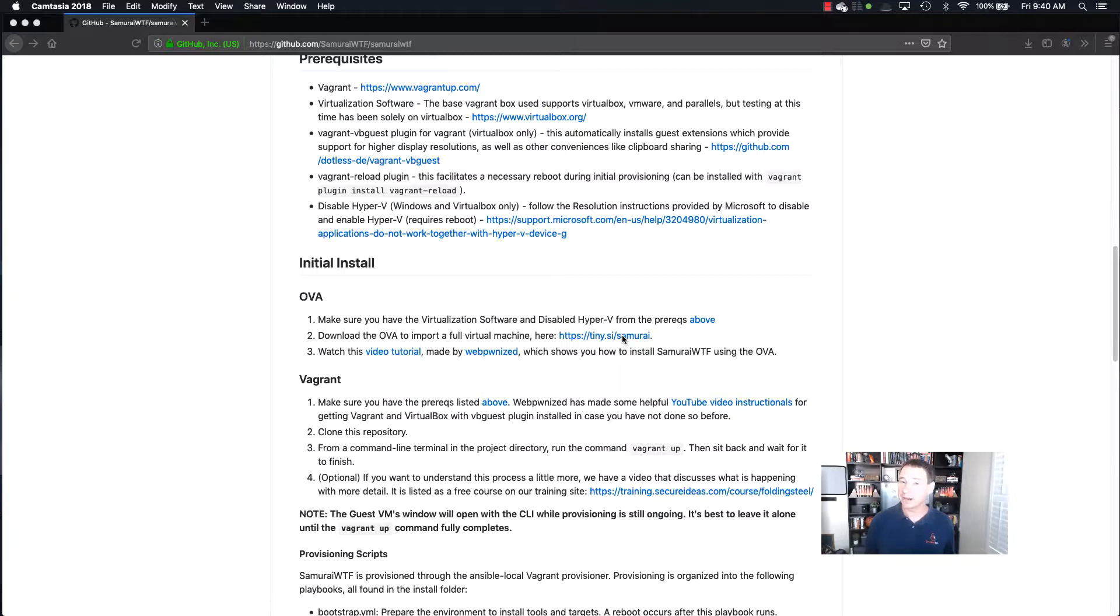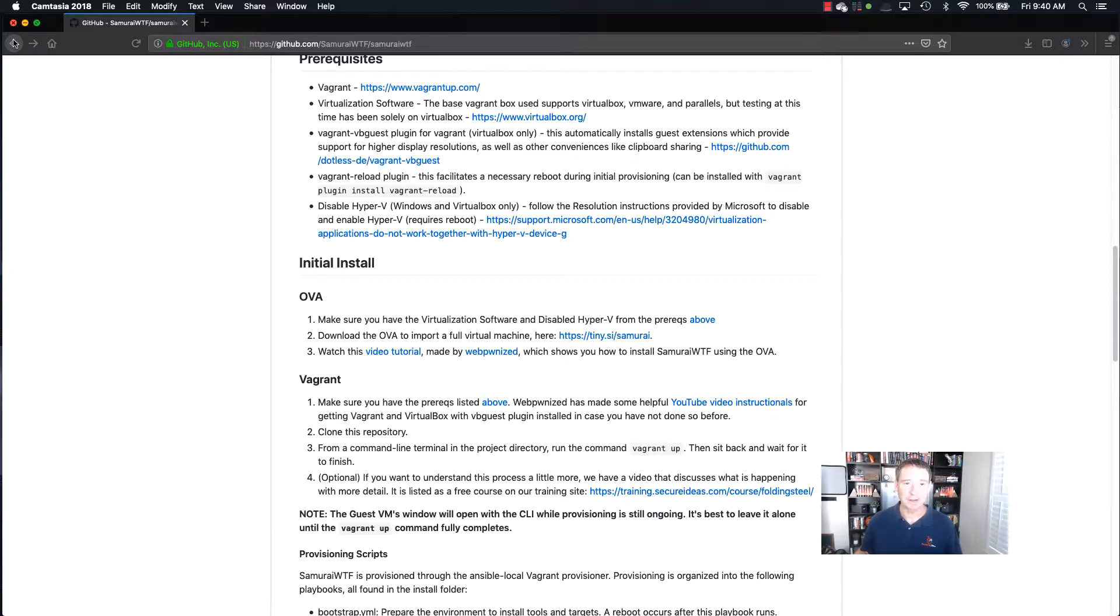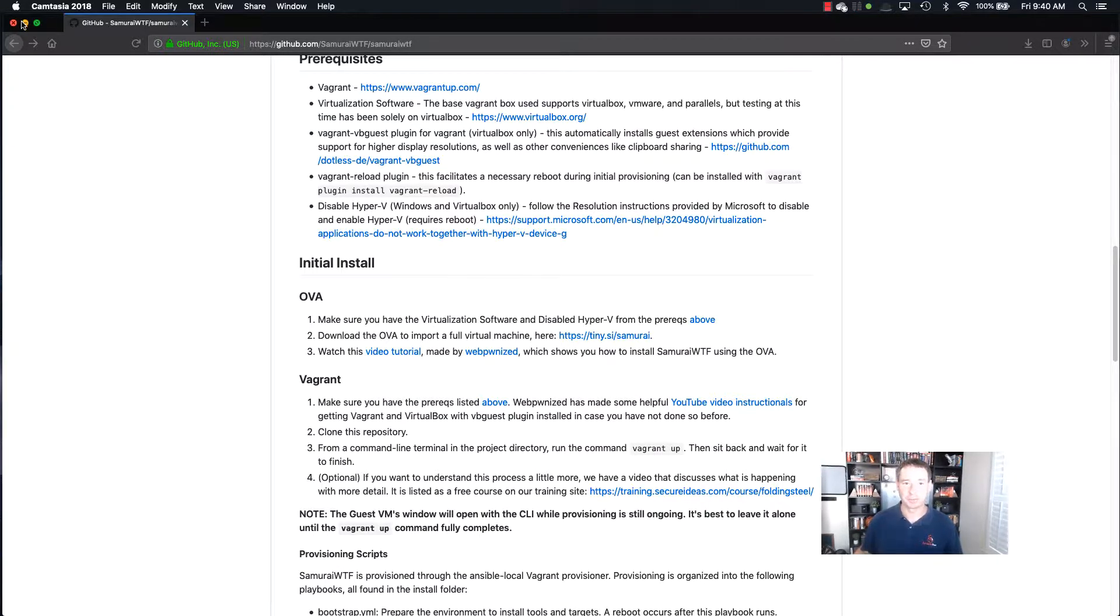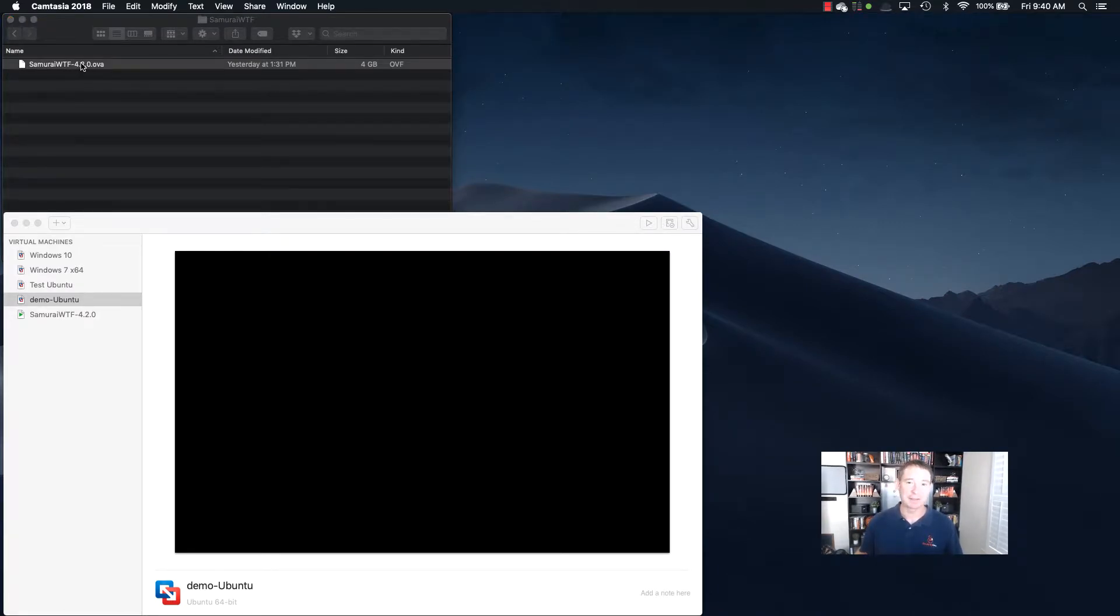So all we have to do is basically go to this https://tiny.si/Samurai link, and that's going to download the OVA file for us. Once we get that OVA file downloaded, and it may take a little bit, I think it's about 2.3 gigabytes, once we get that downloaded, then we're going to bring it into our VMware. So here we can see that I've got the file downloaded already, and it's just this OVA file. It shows the size of 4 gigs sitting out there on disk.